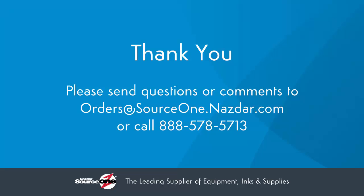If you have any questions about using our site or the products on our site, need to report issues, or just want to send us a suggestion, please use the Contact Us page or contact our customer service department via email at orders@sourceone.navstar.com or call 888-578-5713.